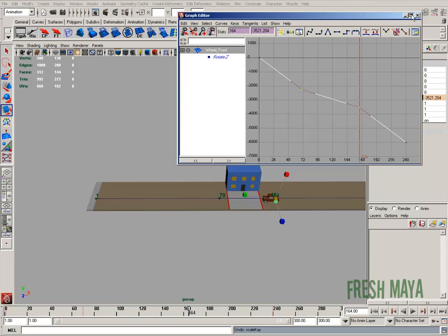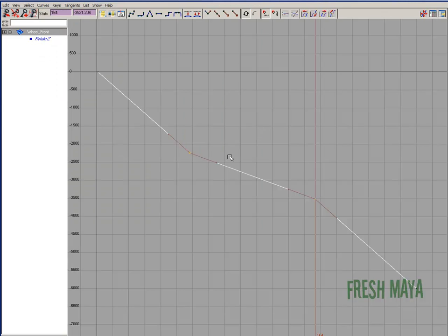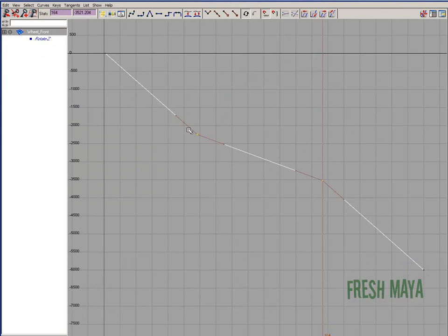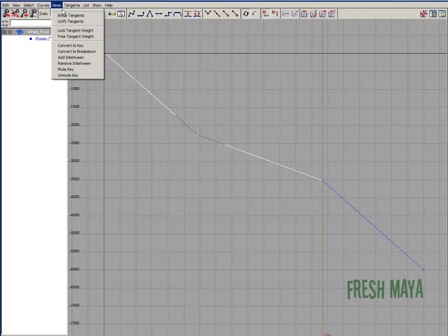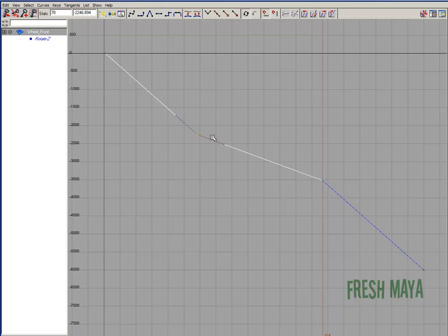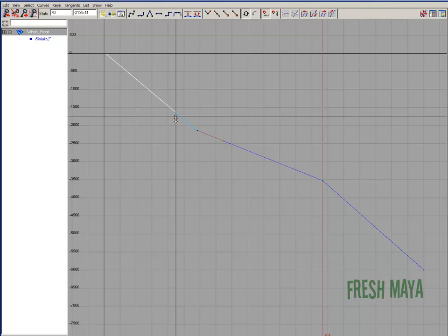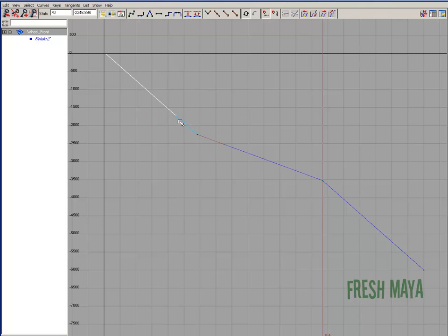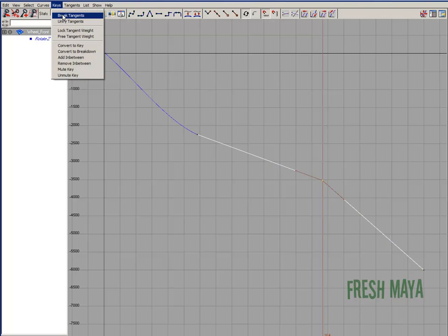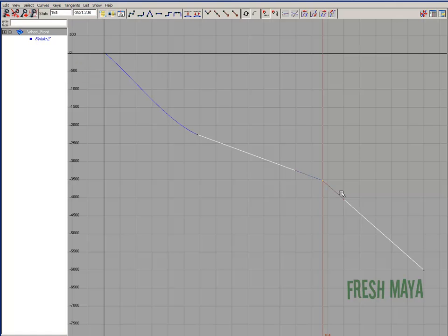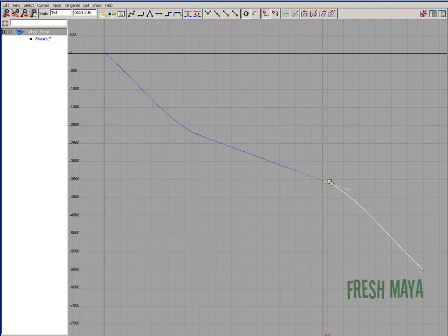And then of course we need to kind of smooth it out. So I'm going to select this keyframe. I'm going to break tangents. Select this handle. Switch my move tool. Middle mouse drag it out. Just kind of line it up. Select the other one. Break tangents. Select the handle. Now I can middle mouse drag it. And I'm just lining that up.